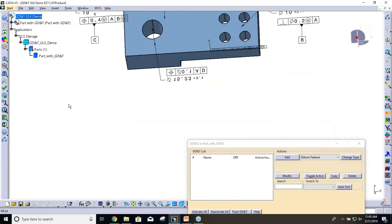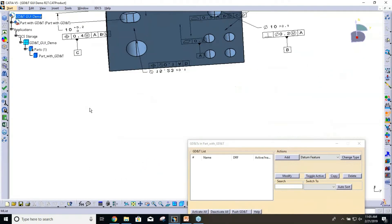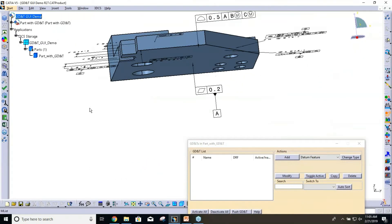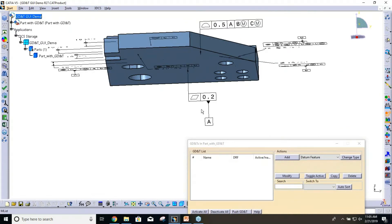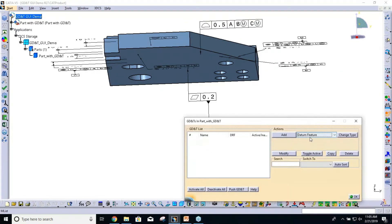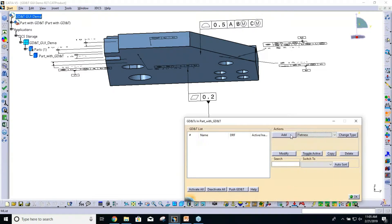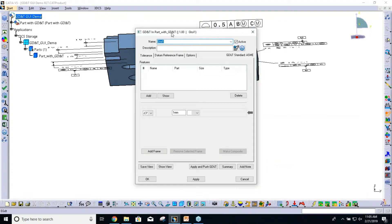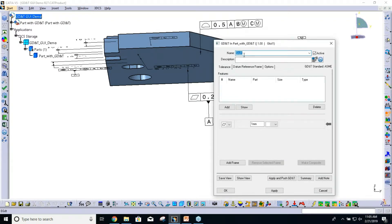On this bottom surface, that's our A datum feature. That also has a flatness, so I'm going to start with that. On our list here, I'm going to select flatness and add that type. Everything needs a unique name, so I'm just going to call this flatness of A.